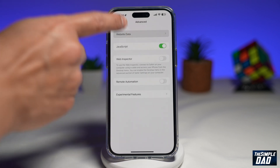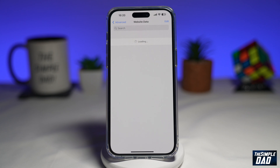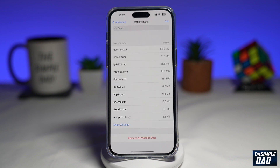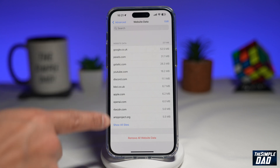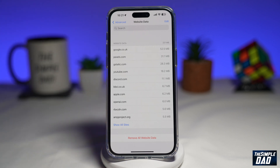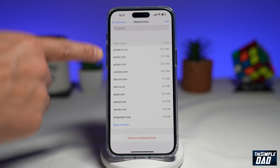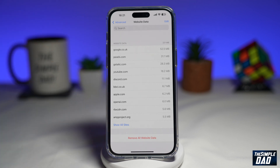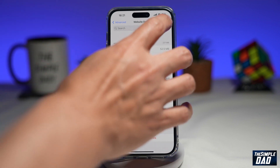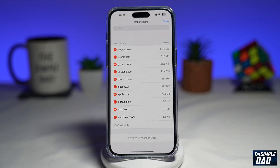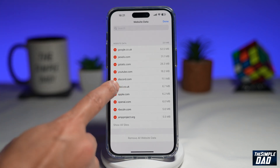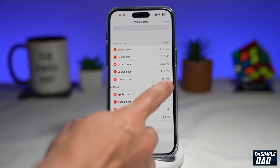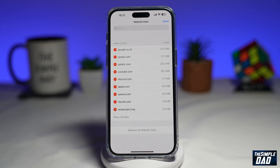Tap on that, then tap on Website Data. This will load all the website data which your iPhone is storing right now. As you can see, these are all the websites which are storing your cookies. To delete a specific website cookie from this list, you want to tap on Edit at the top right. Now go ahead and tap on the minus, then tap on Delete. This will now remove that cookie for that specific website.